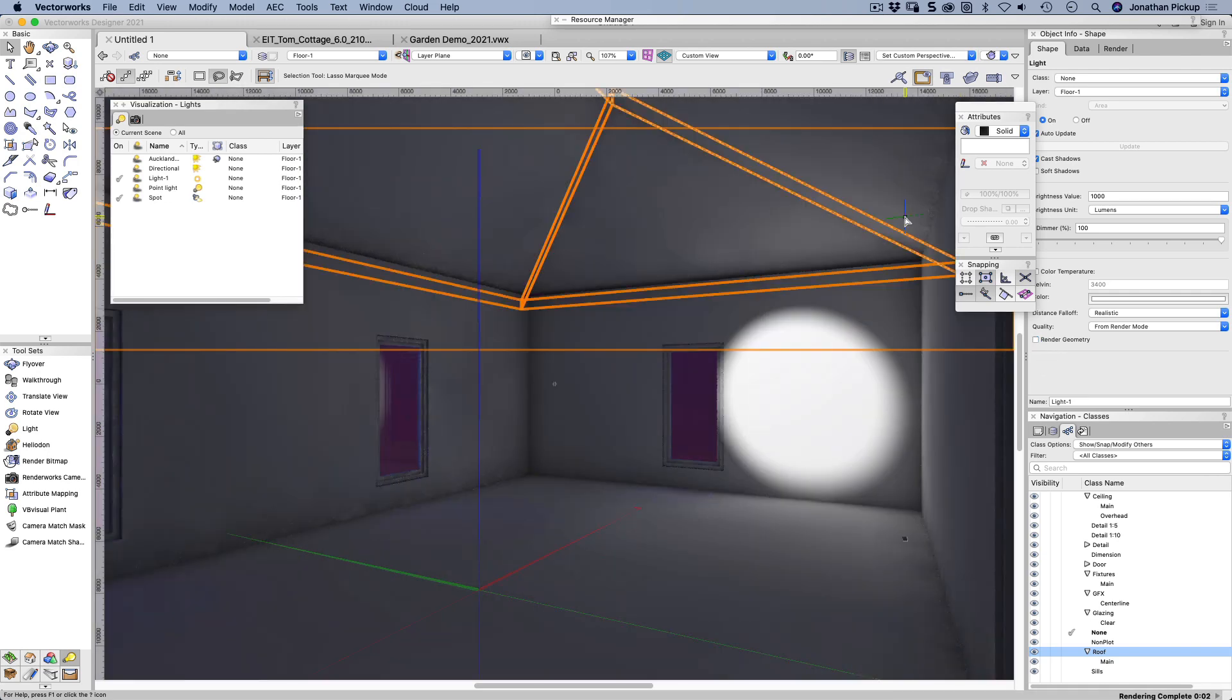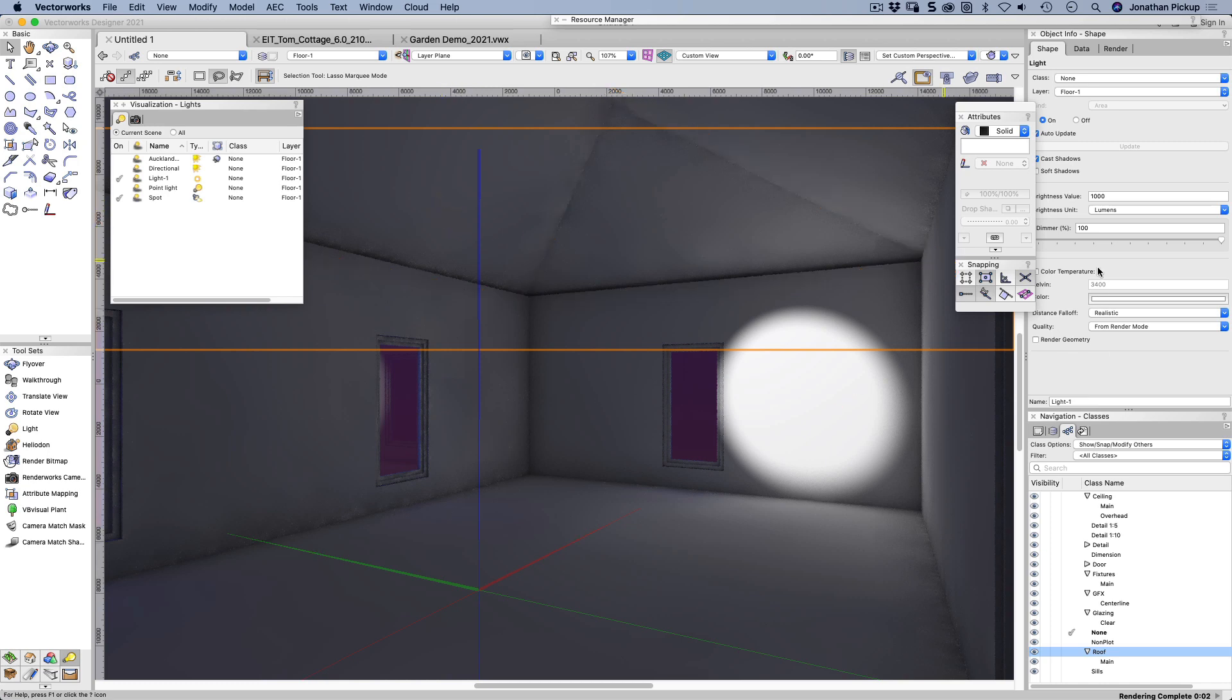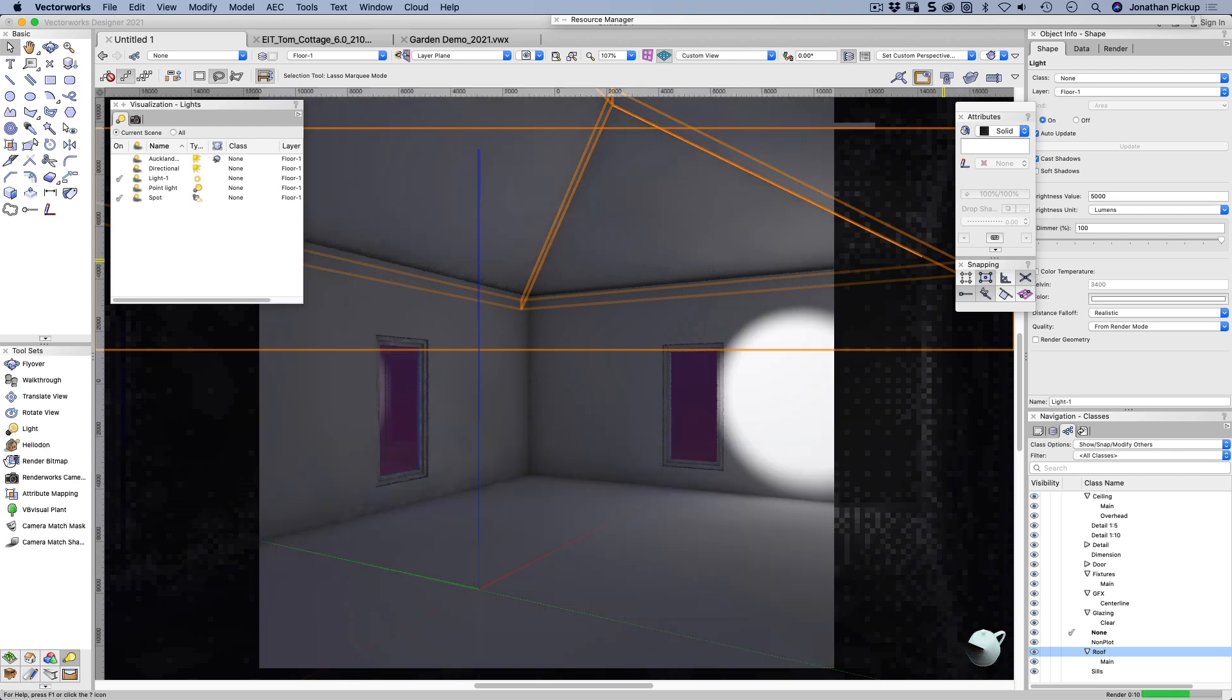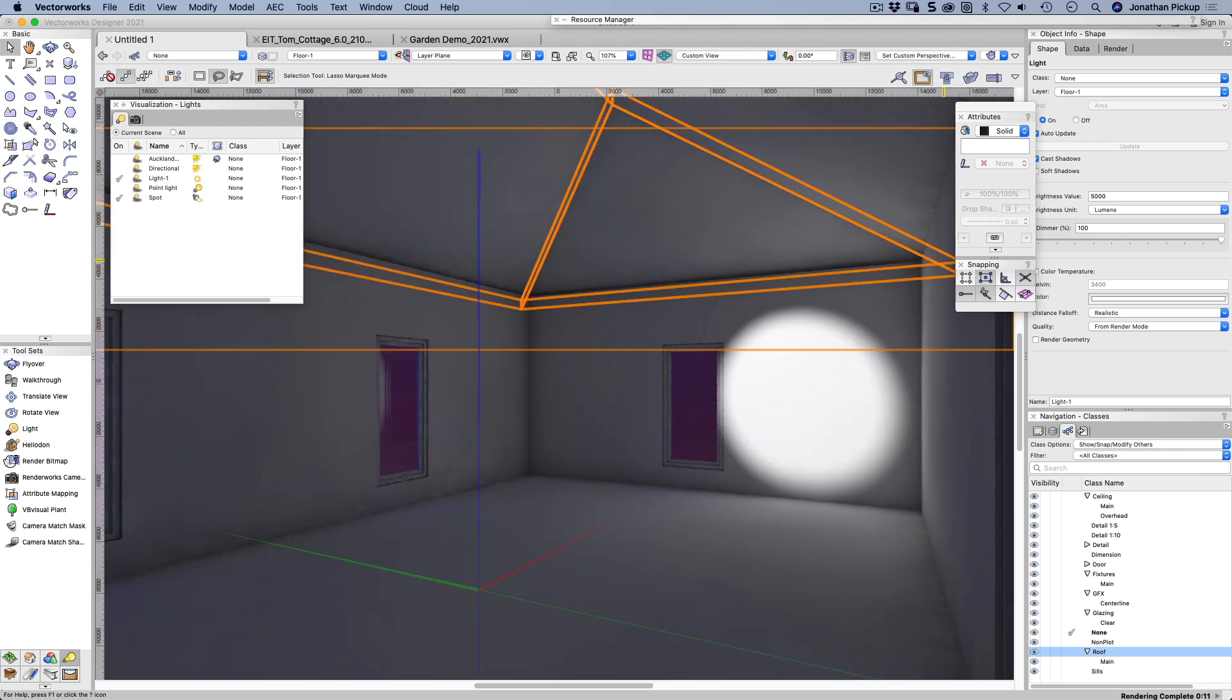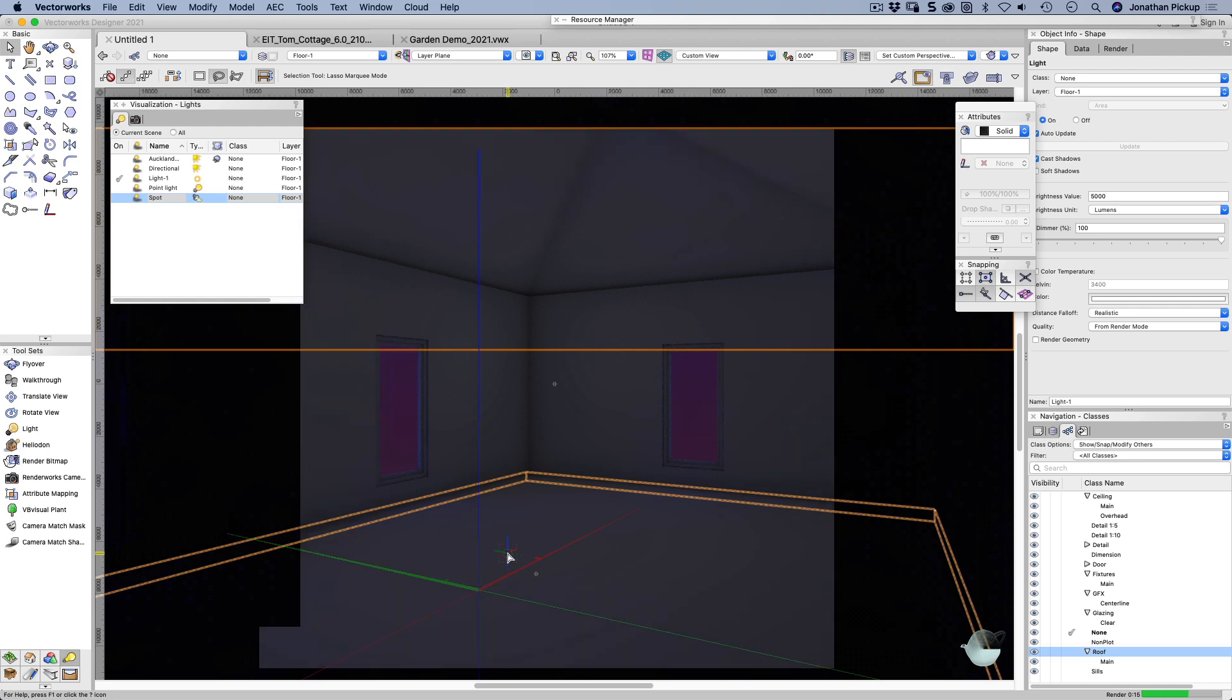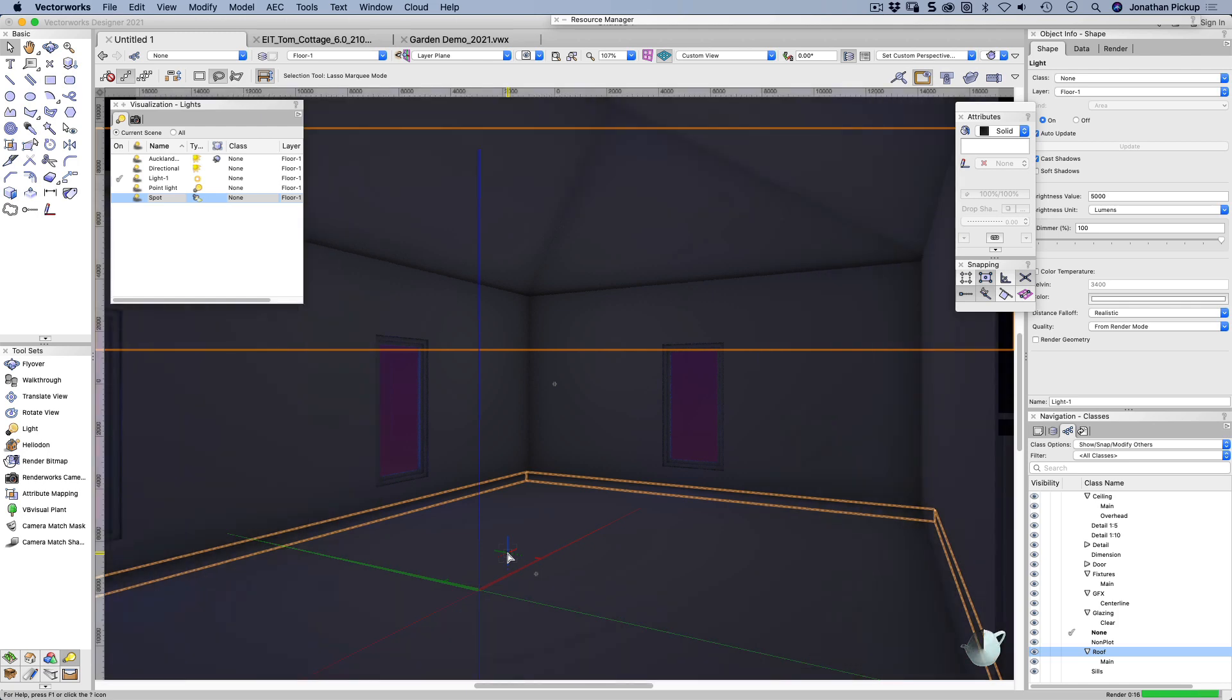And you can see just in here in the corners, there are patches of light for that. So let's make the 5000 lumens. And you can see it's adding a nice glow.